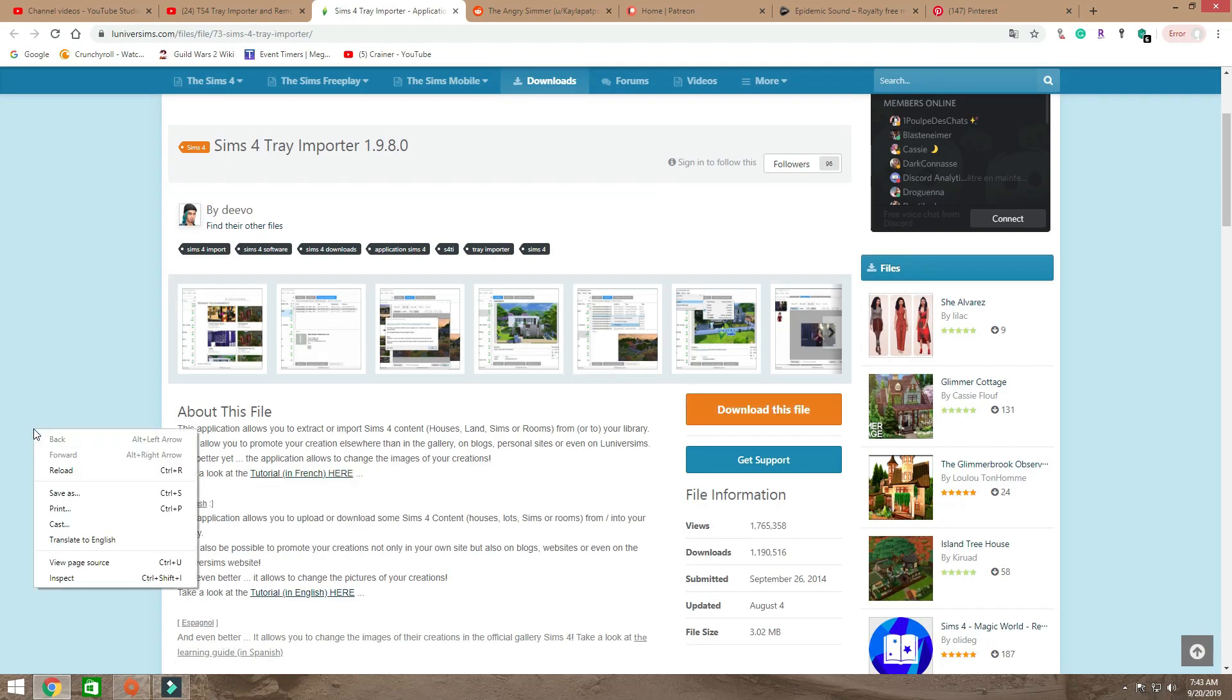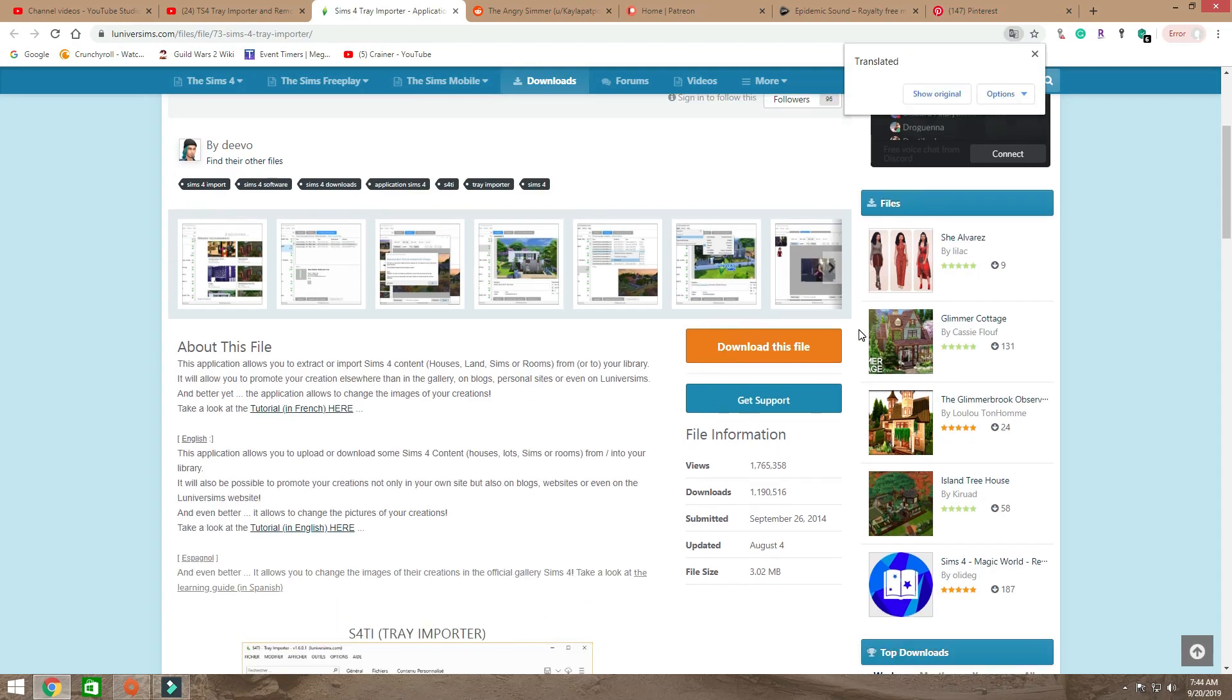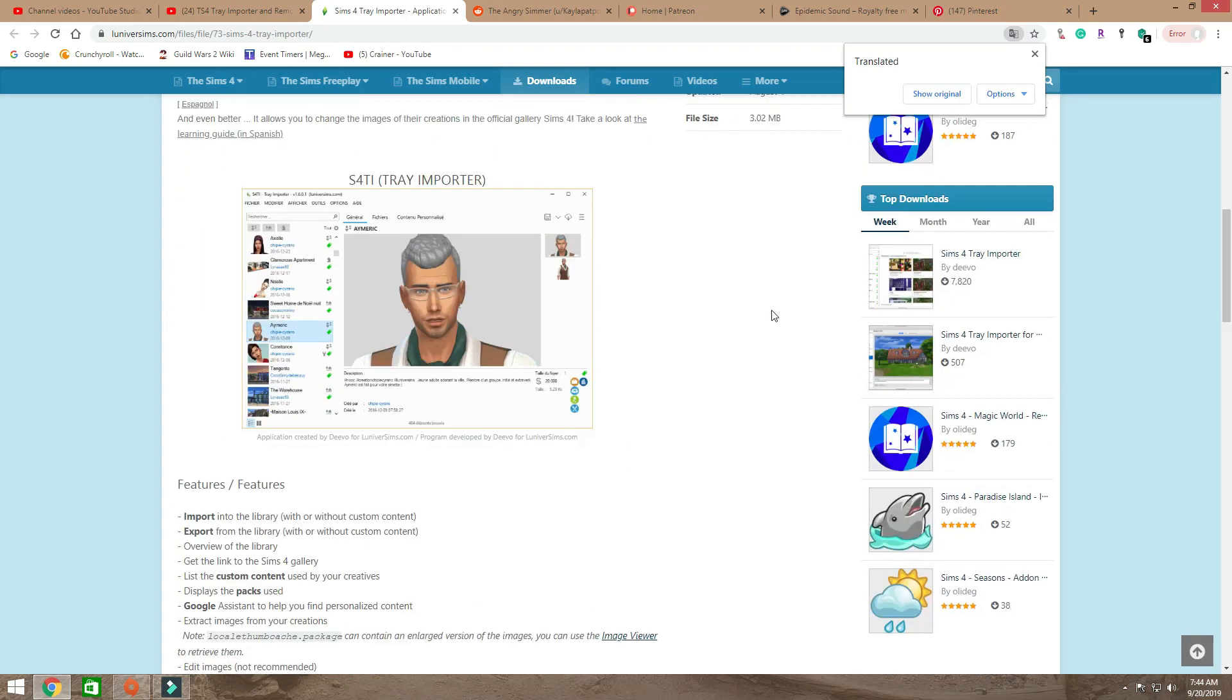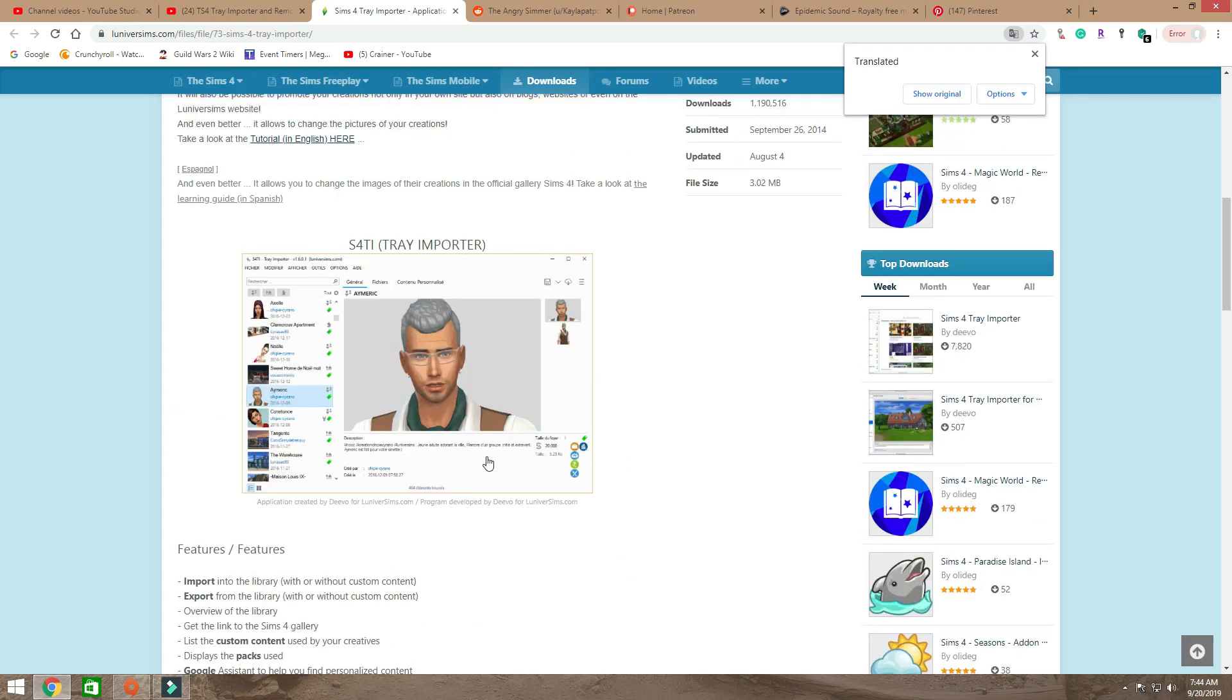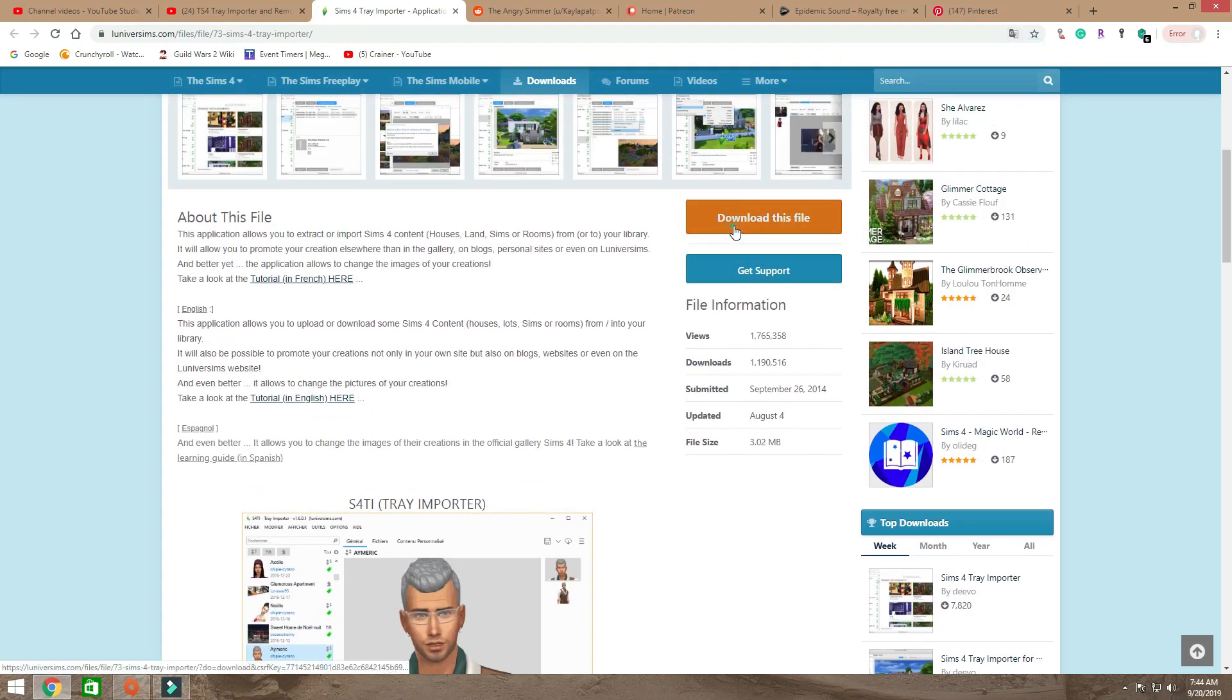Also, it's not originally in English, it's in Spanish, so you have to translate it to English. There is a French version and an English version and of course Spanish. This is what Tray Importer looks like when you have it pulled up. So let's download this file.